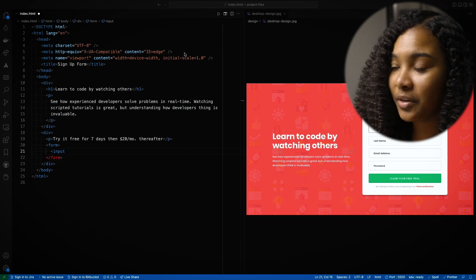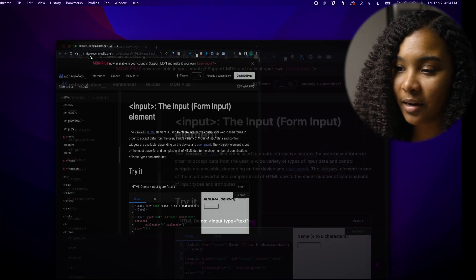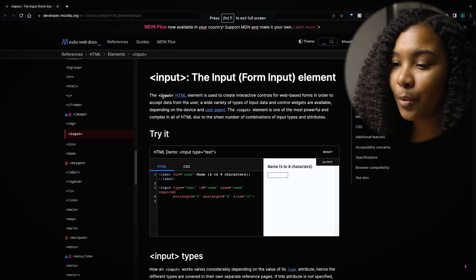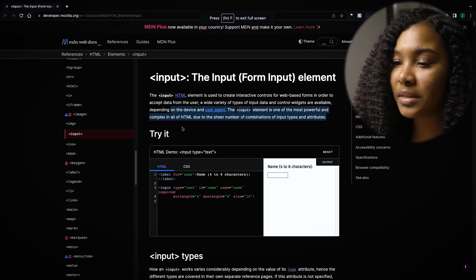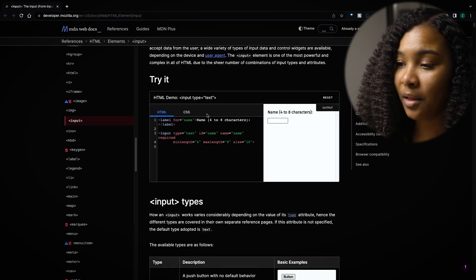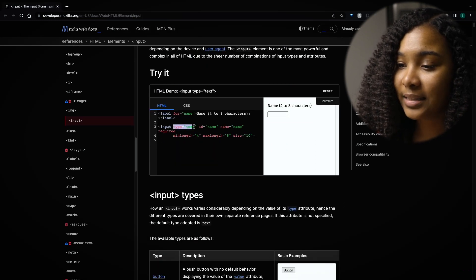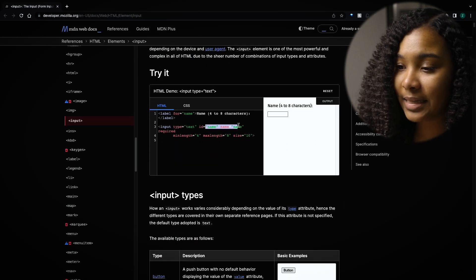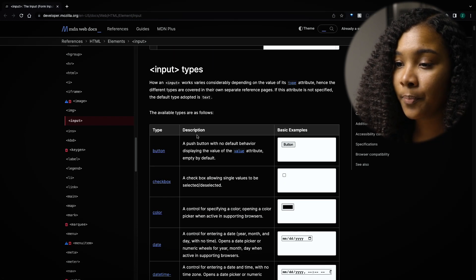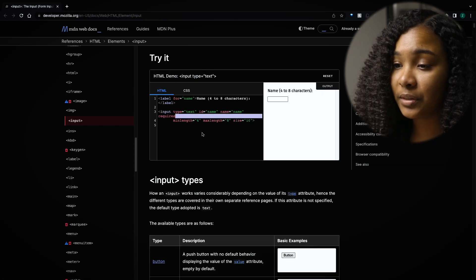I'll bring it over here so you can see what I'm talking about. So it's right here — input form element — and it will give you all of this information about the input within the form element. It'll tell you that it has a type, it has IDs, it has a name, it's required, et cetera, et cetera. So input is a really great place for us to start.